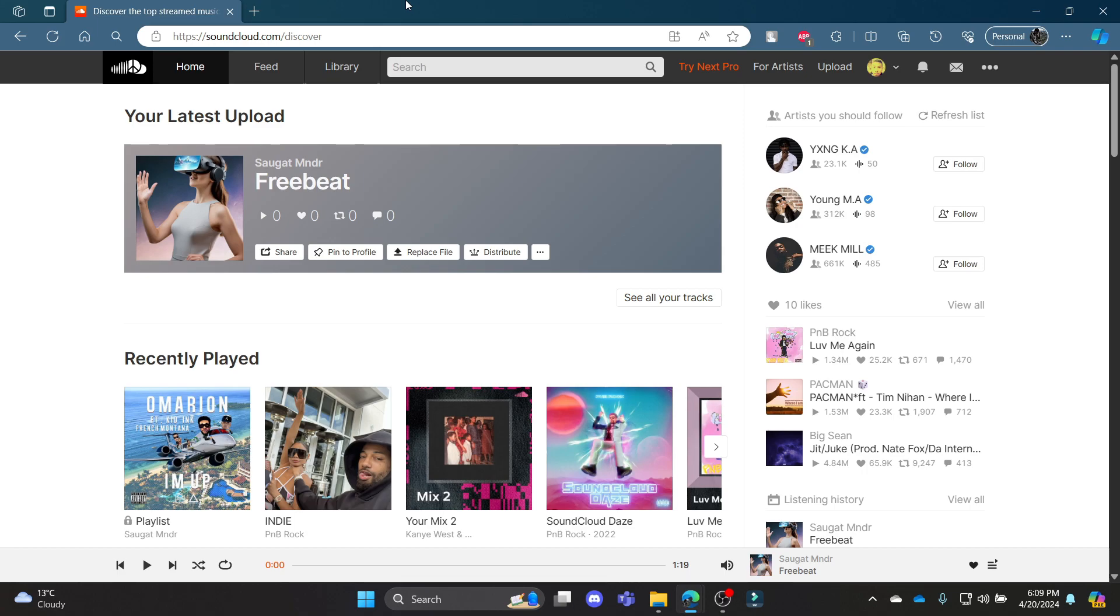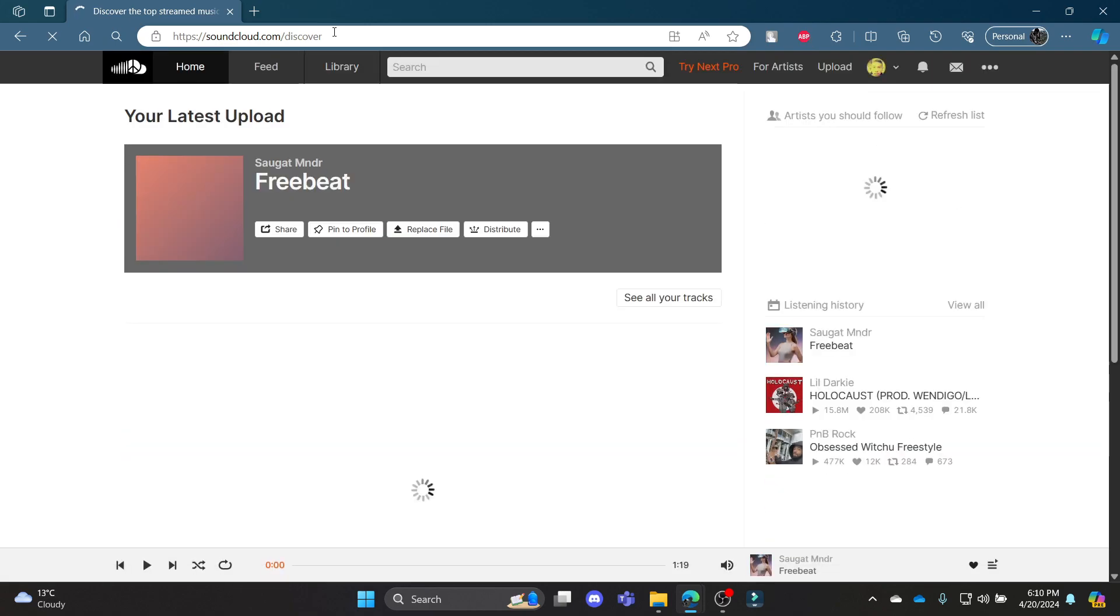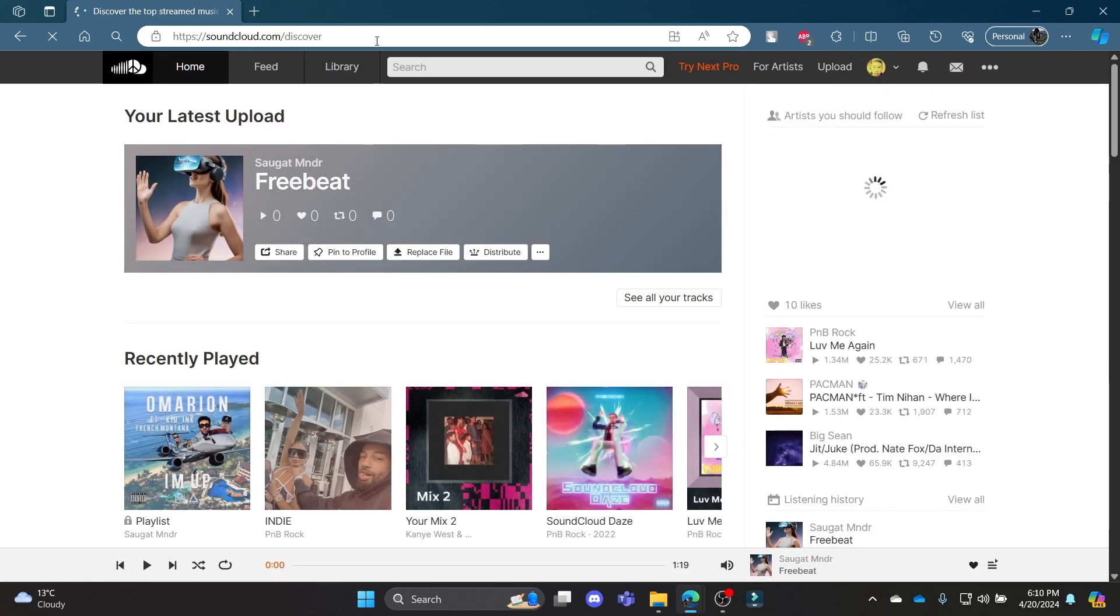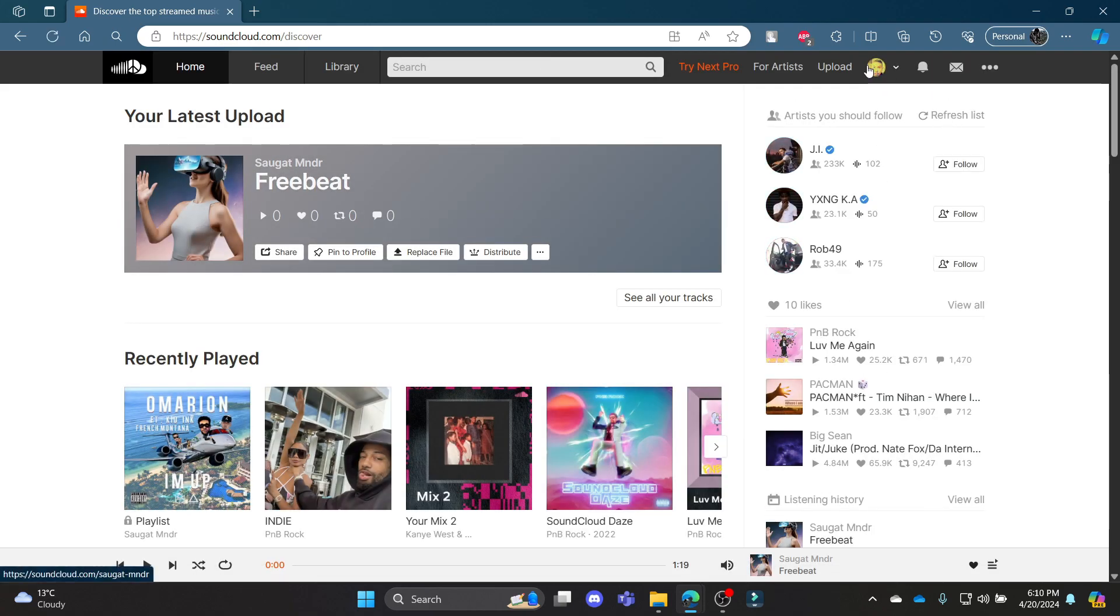Go ahead and open soundcloud.com on your Chrome or Edge browser and then log into your account.